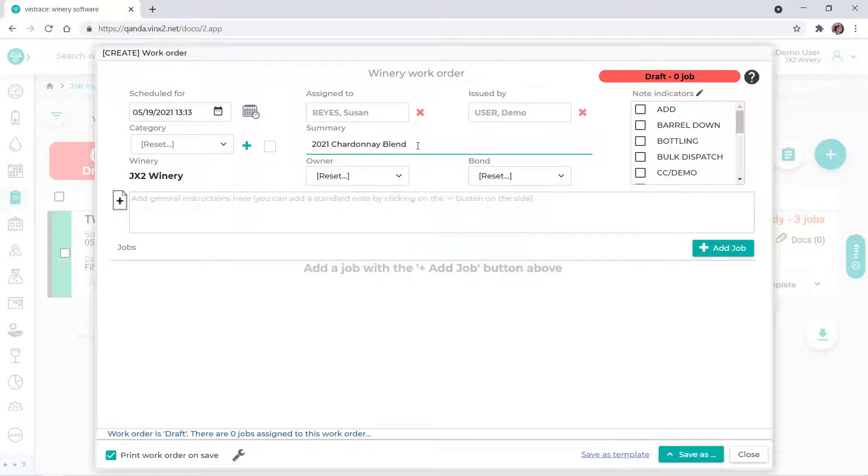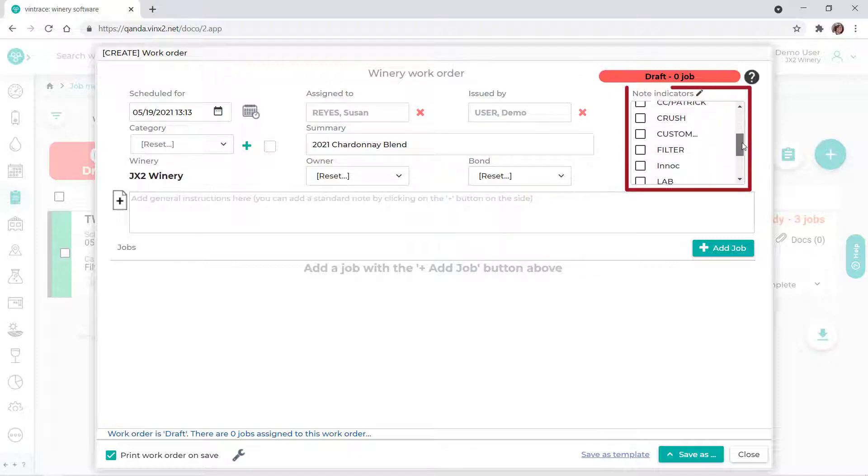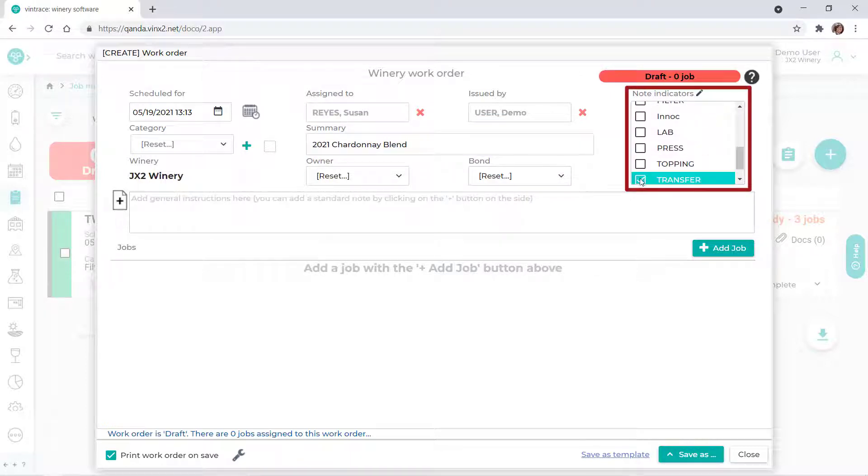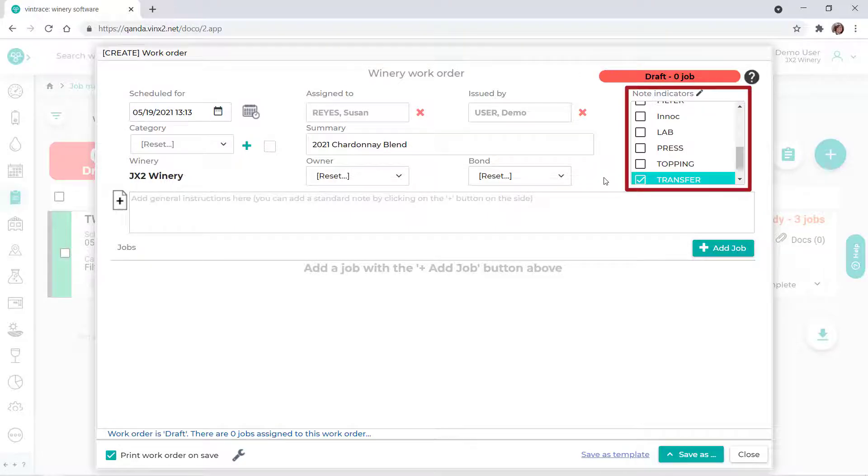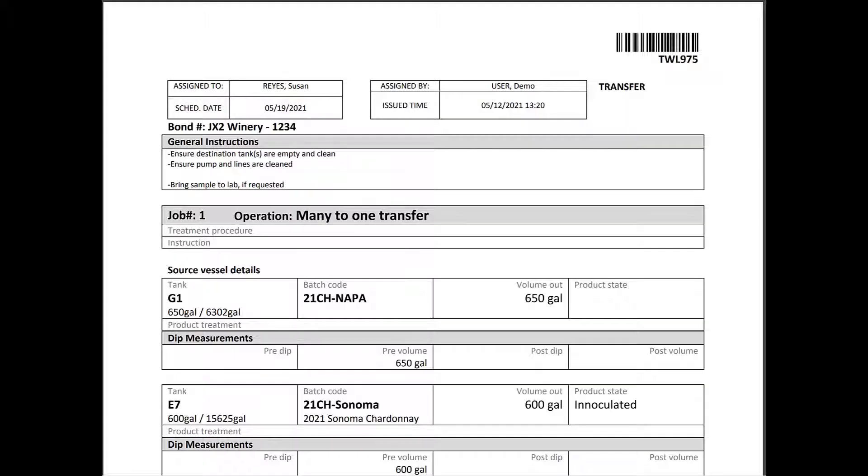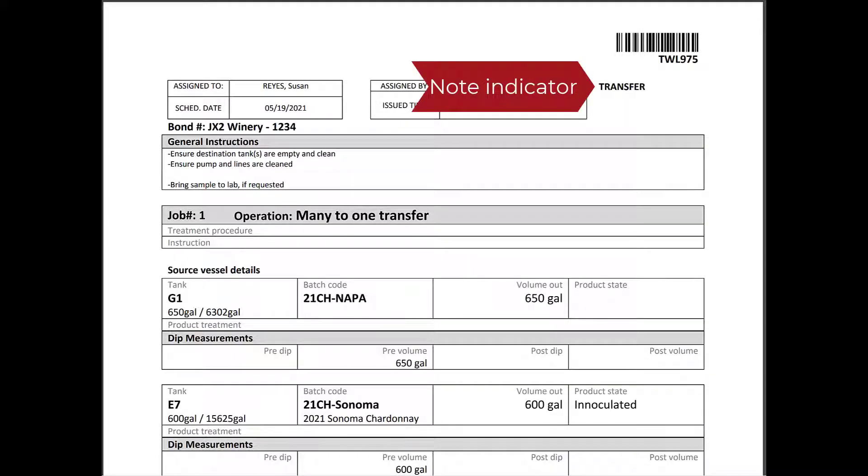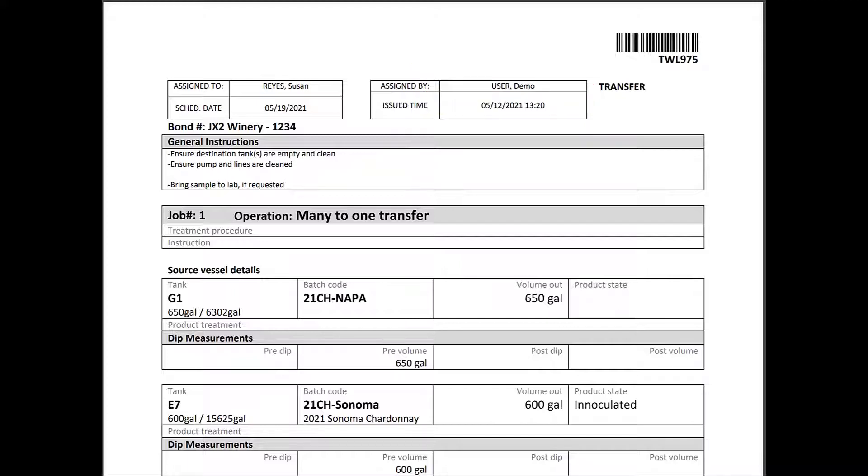We'll also select the Transfer Note Indicator. The selected note indicator is displayed below the barcode on the printed work order. It's a way to quickly summarize and identify the purpose of the work order.